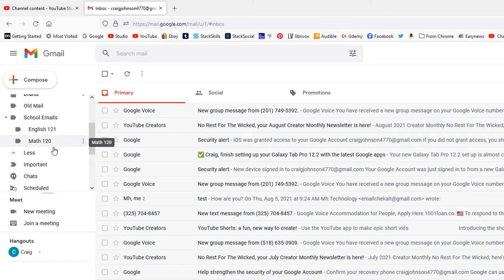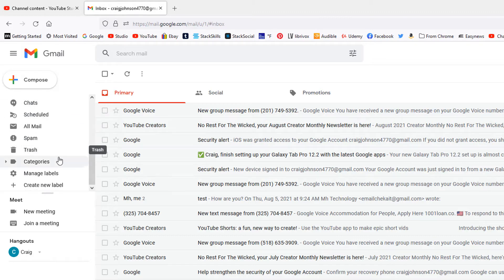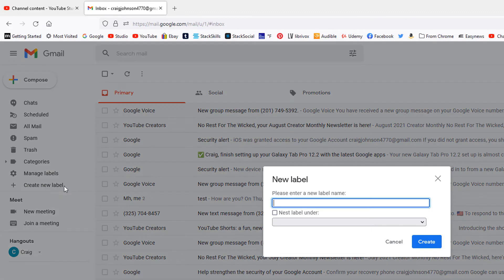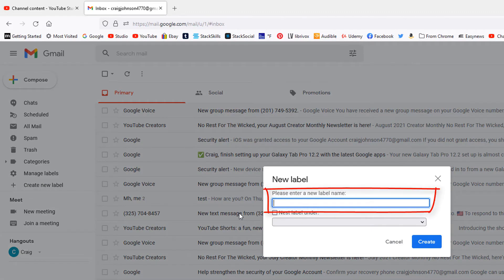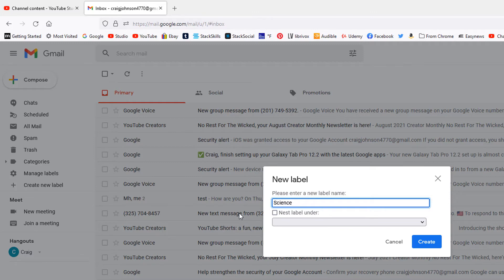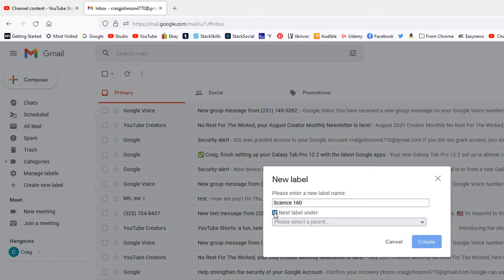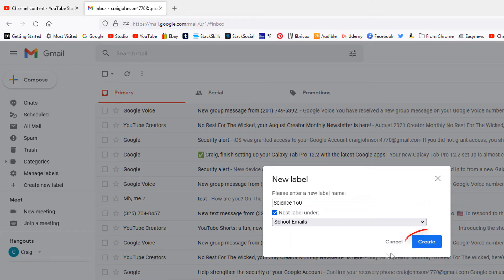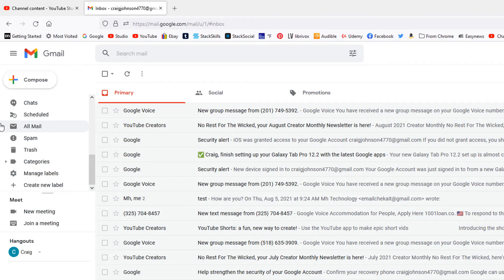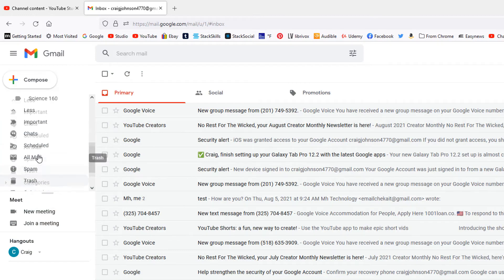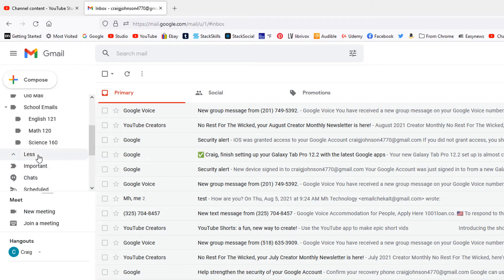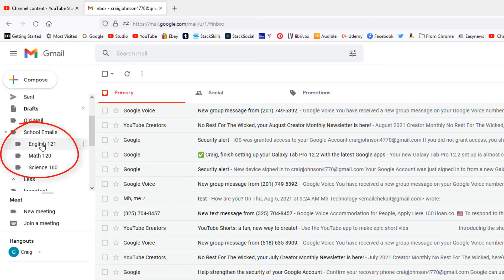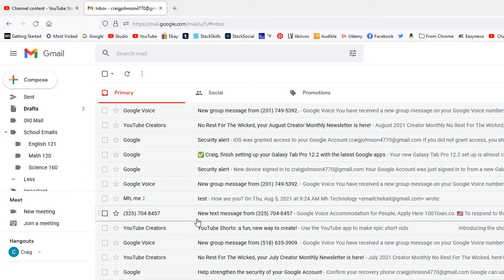One more to make. I'll click on 'create new label' again. I will name this one Science. I'll check the box that says 'nest label under.' I'll click the drop down. I'm going to nest it inside of my school emails again. I'll click create. Now I have my three folders inside of my school emails.